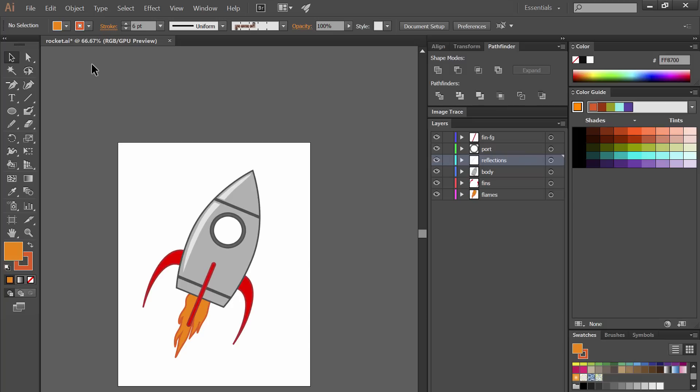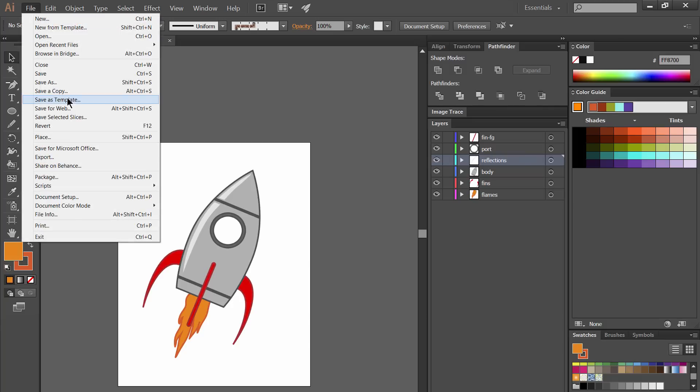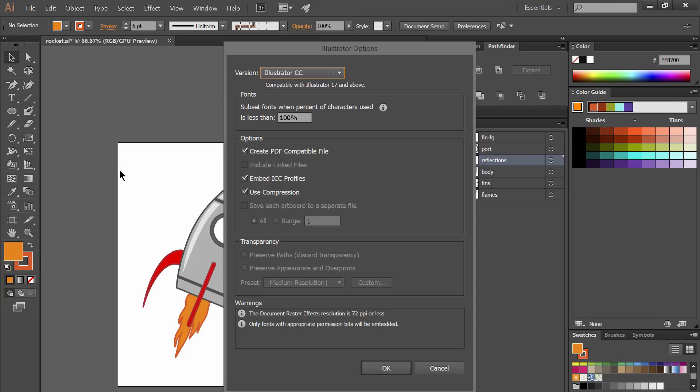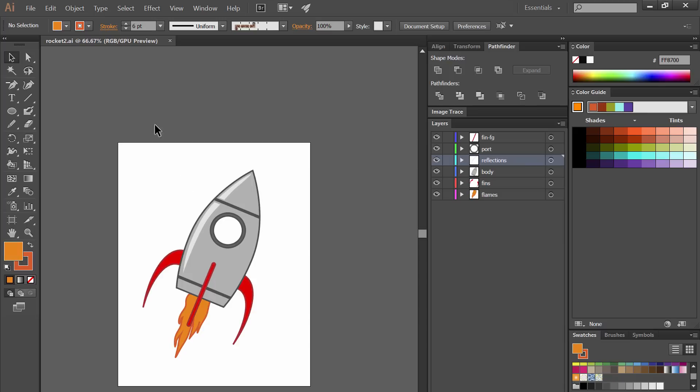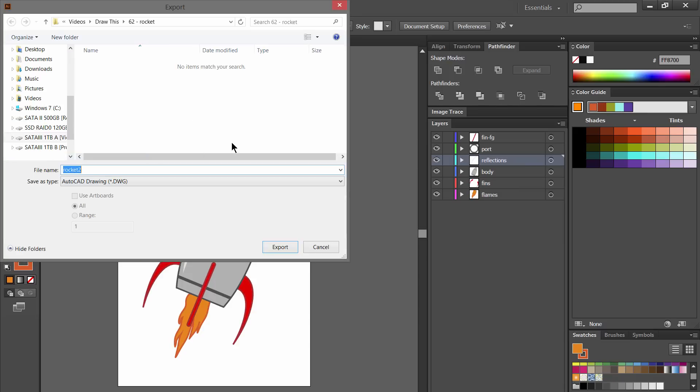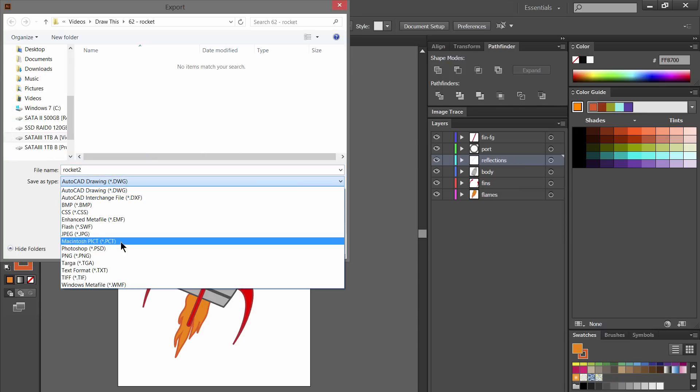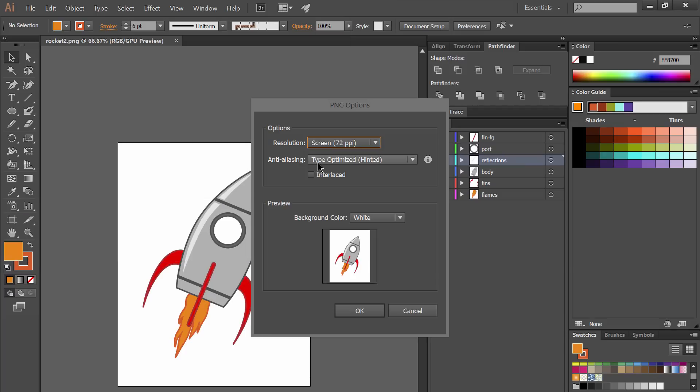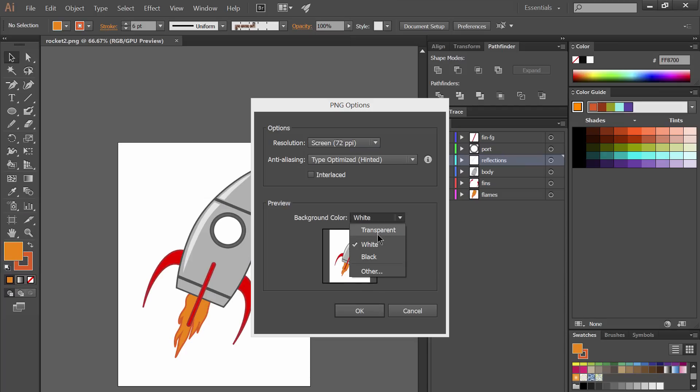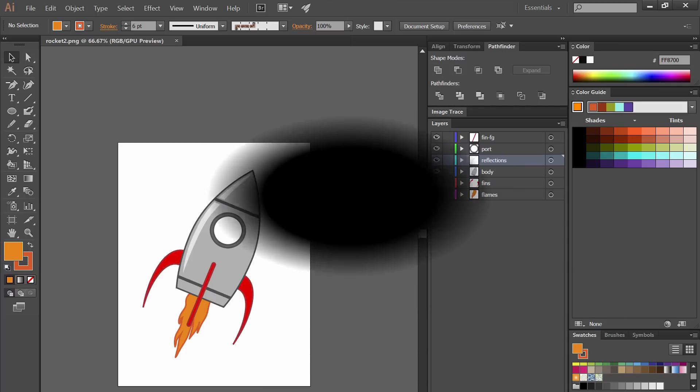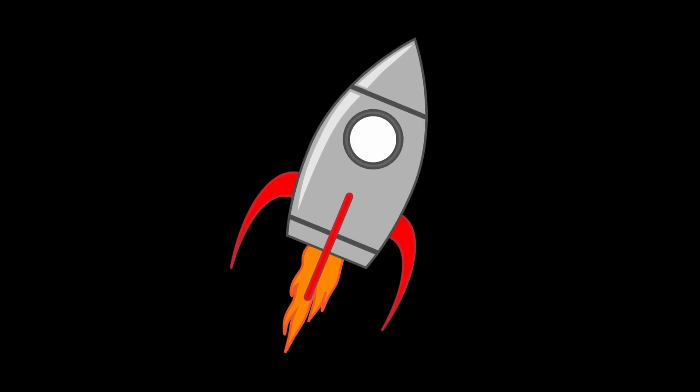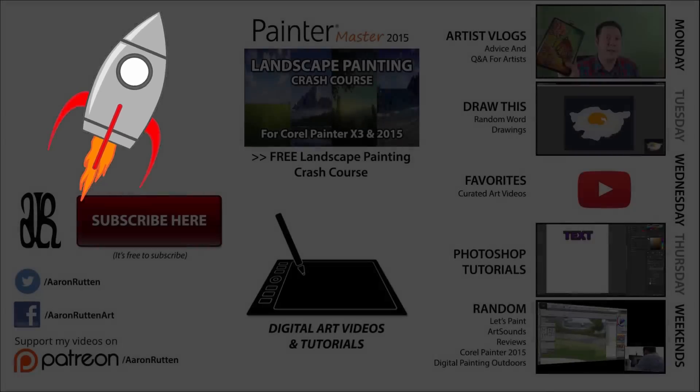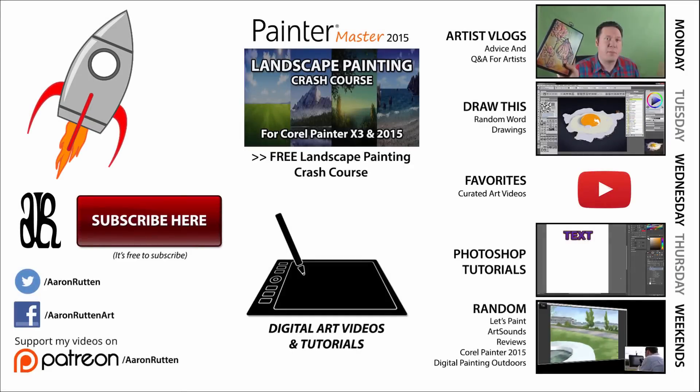Now let's go ahead and save this master copy by doing save as. Save it as an AI file and then if you want to export this as an image to print or put on the web we'll go to file export and you can choose PNG if you want to preserve the background transparency and then we want to make sure that background color is set to transparent and you can click OK and then now you have this rocket ship that you can put into any composition on any background you like.